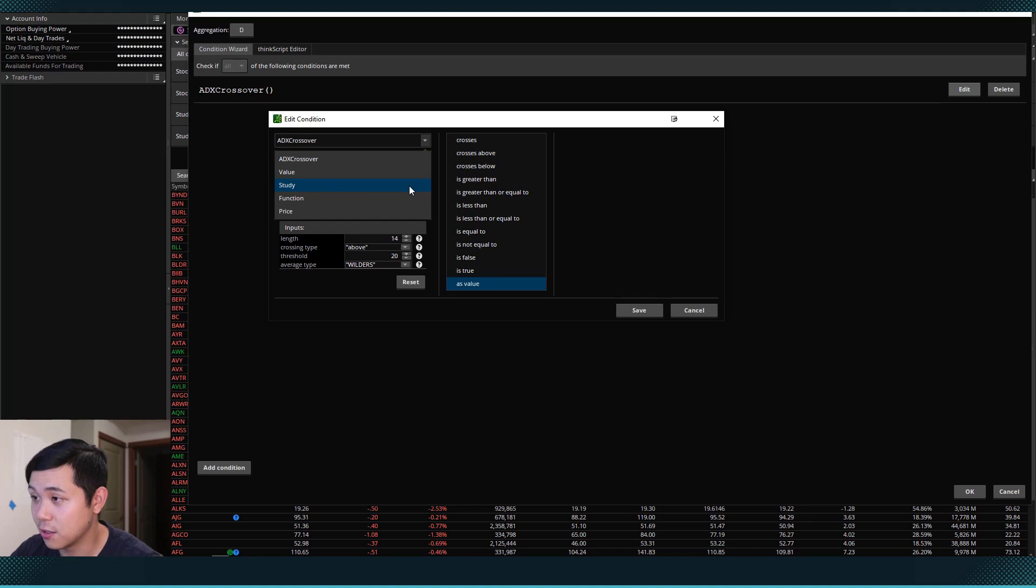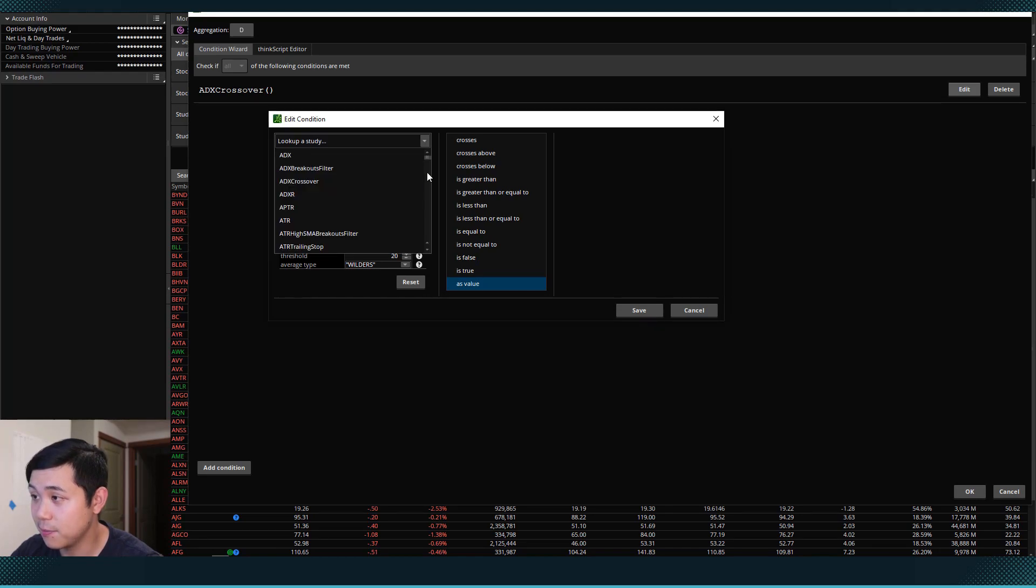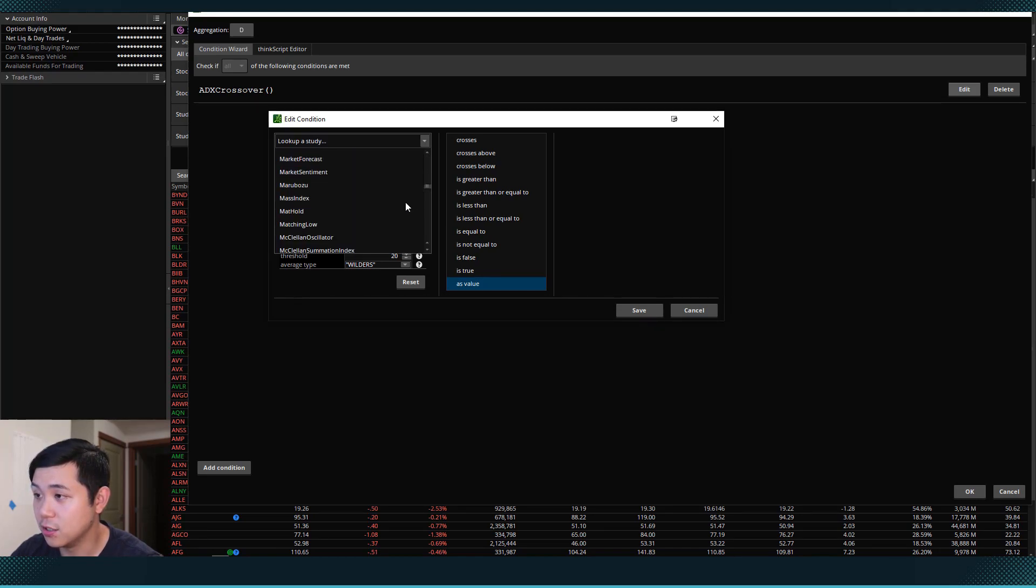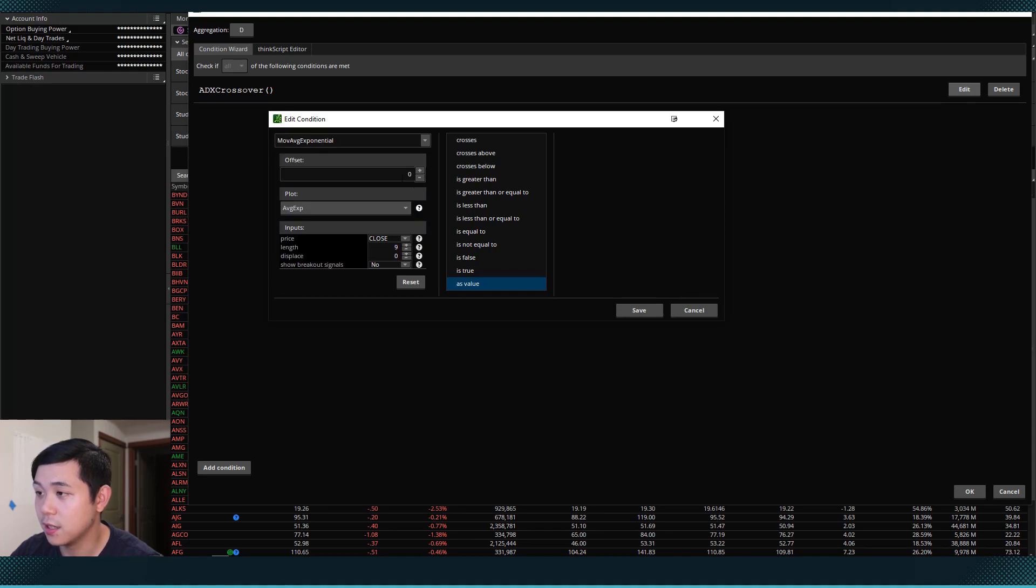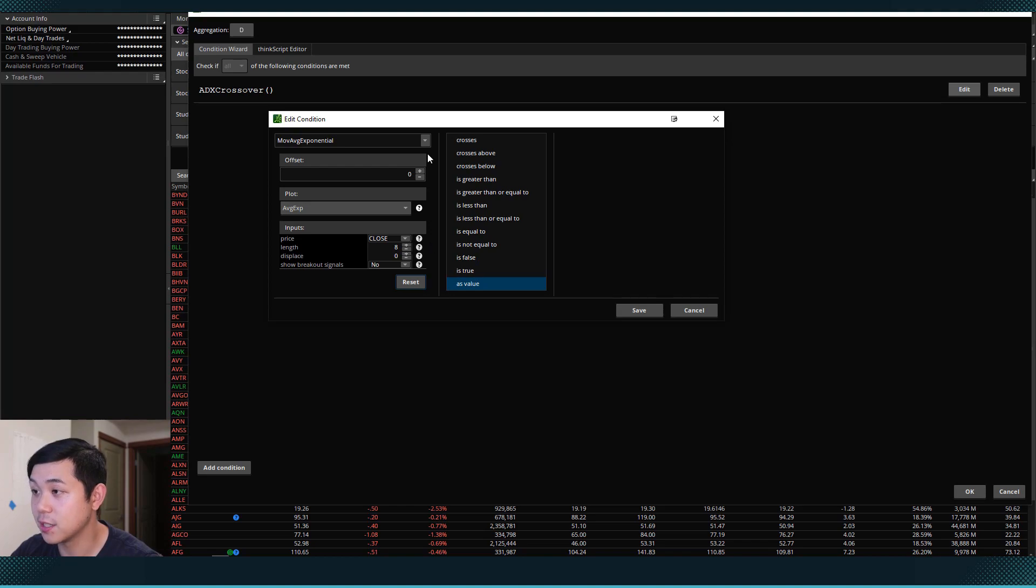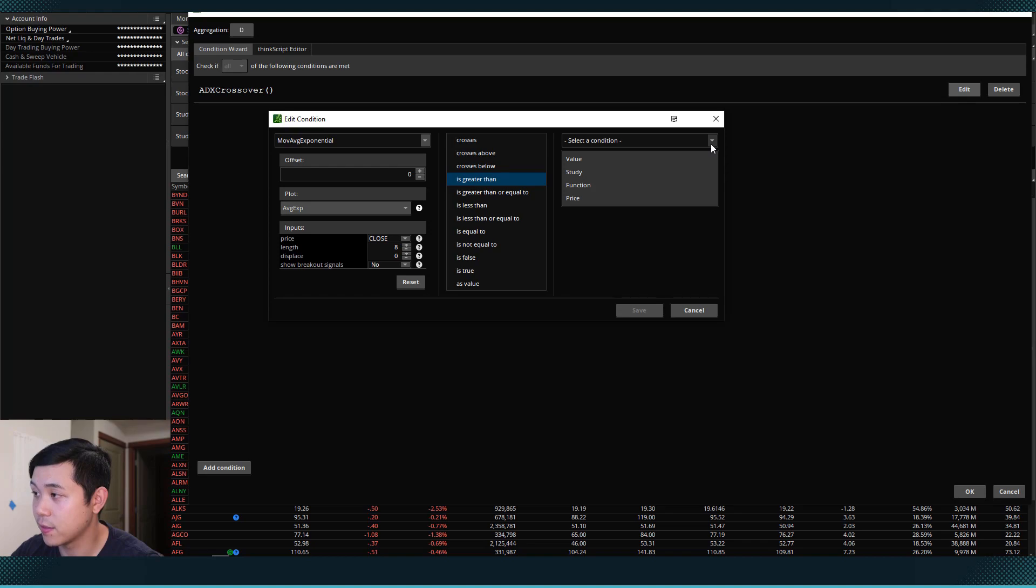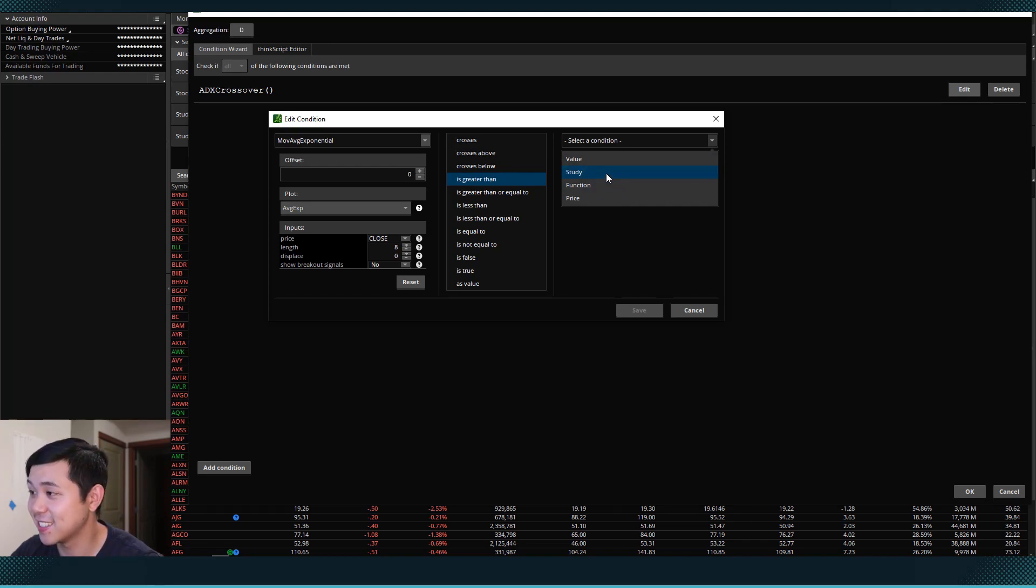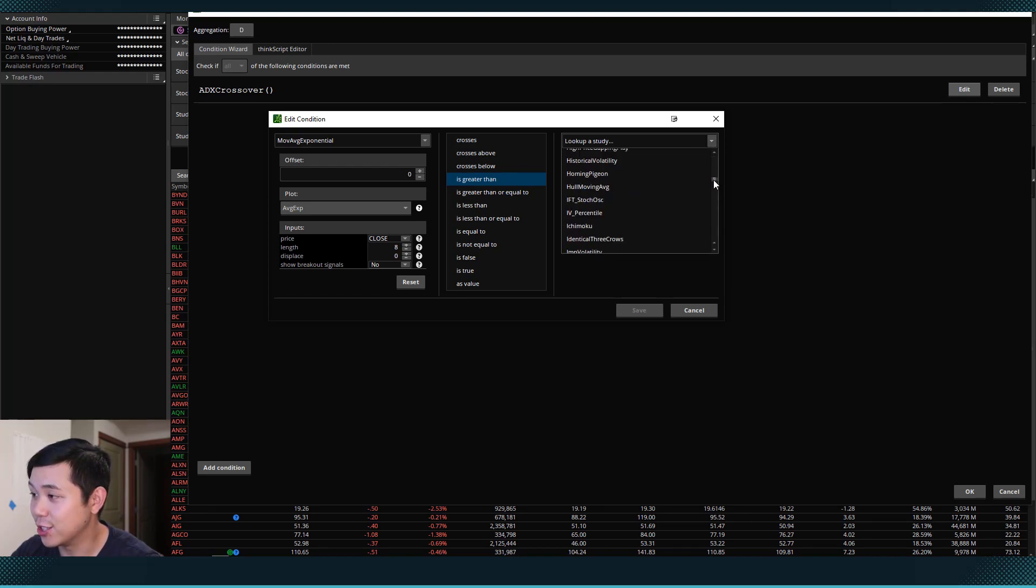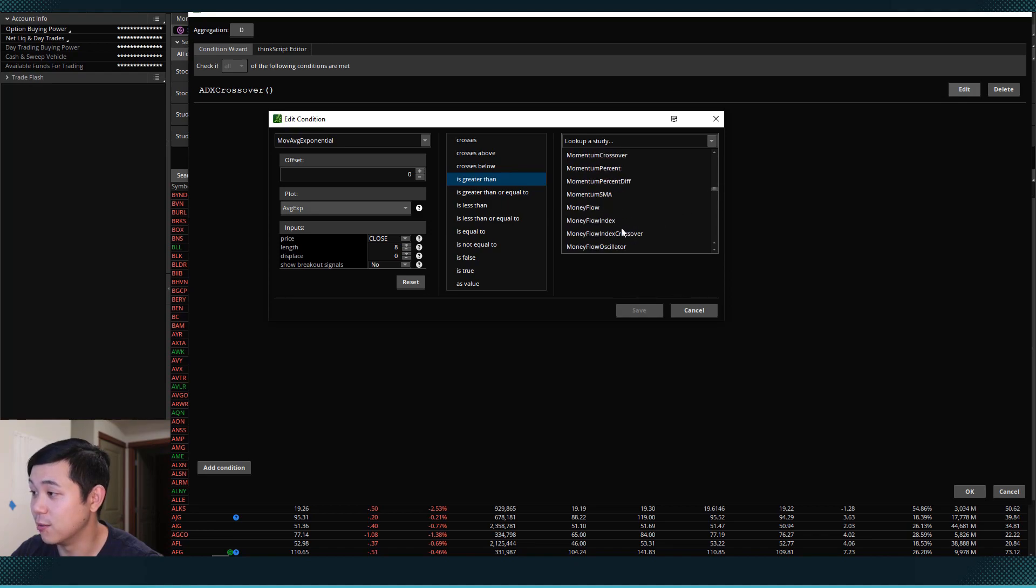And what we want to do is we want to find the moving average exponential. So come down to study, scroll down to moving average exponential. And then I want to set this to the 8 EMA. So now I have the 8 EMA on this left side. And I want it to be greater than, hopefully you can guess this, greater than the moving average exponential of the 21.